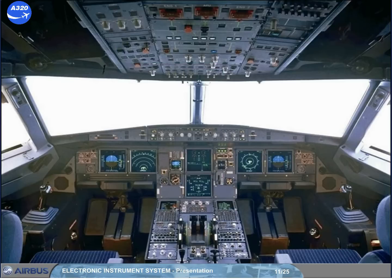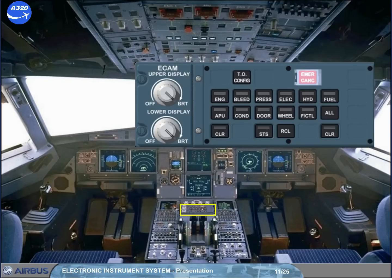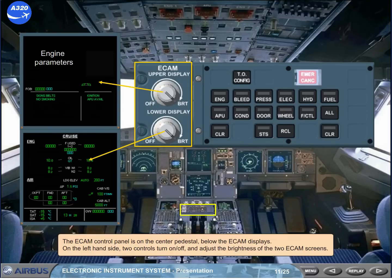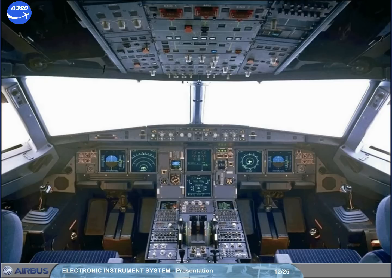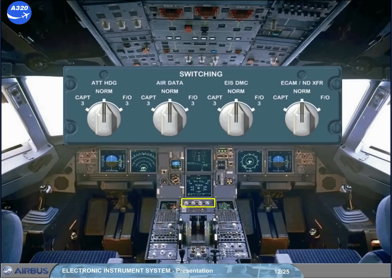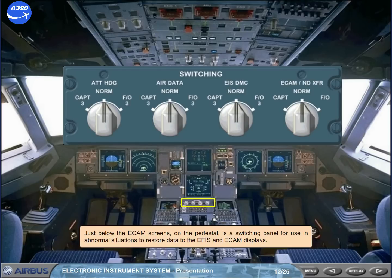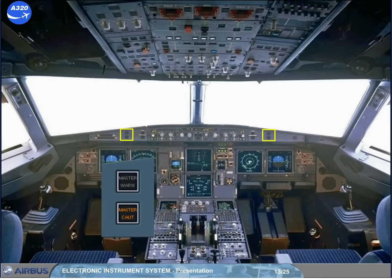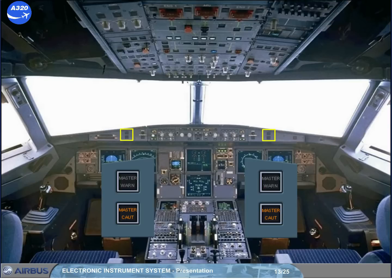The ECAM control panel is on the center pedestal, below the ECAM displays. On the left hand side, two controls turn on or off and adjust the brightness of the two ECAM screens. Just below the ECAM screens on the pedestal is a switching panel for use in abnormal situations to restore data to the EFIS and ECAM displays. In front of each pilot there are two attention-getters: a red master warning and an amber master caution. There is also a loudspeaker on each side of the cockpit for oral alerts and voice messages.